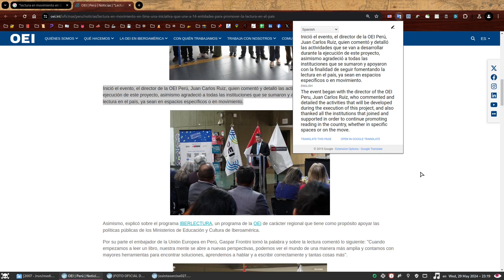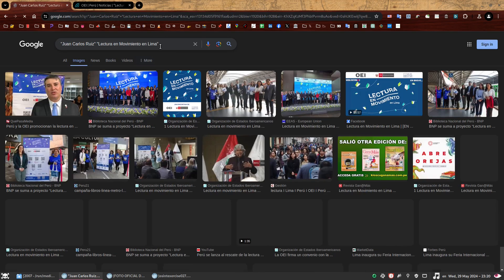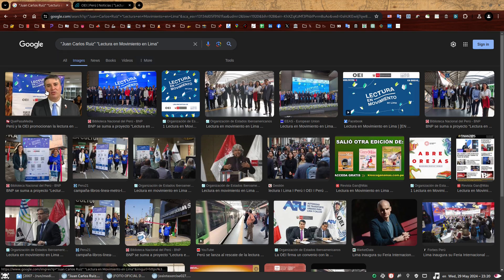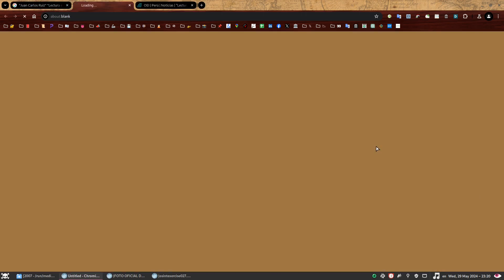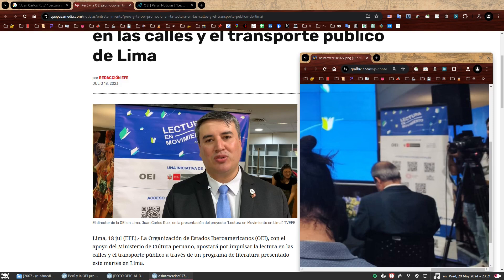For that, we only need to improve our keywords a bit. We started by googling 'Lectura en Movimiento en Lima' because that was the name of the event. Now we're going to add the name of the speaker as well, because we already found that. We're hoping to find more photos of him during this event, especially close-up ones, because we want to see what's on his lapel. Our search will now become his name with quotation marks and the name of the event with quotation marks. Look at that — a close-up photo of Juan Carlos in front of a very familiar banner. Let's click it. This was also published on 18th July 2023, the same date as the other article. Now finally, we can see what Juan Carlos was wearing on his lapel — he was wearing a pin with the letters OEI and a tiny red and cream rosette next to it. We have solved the first two tasks.